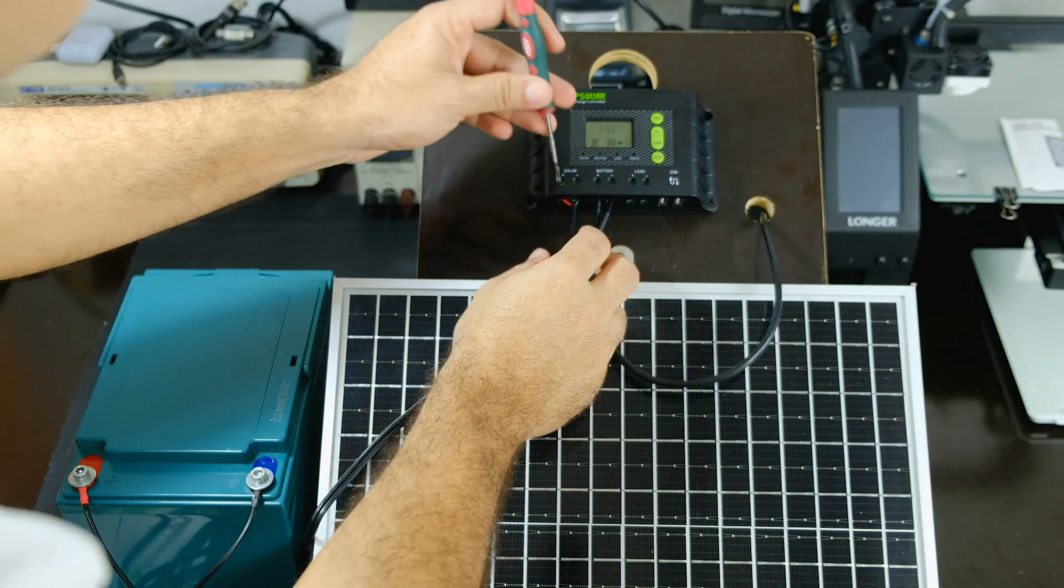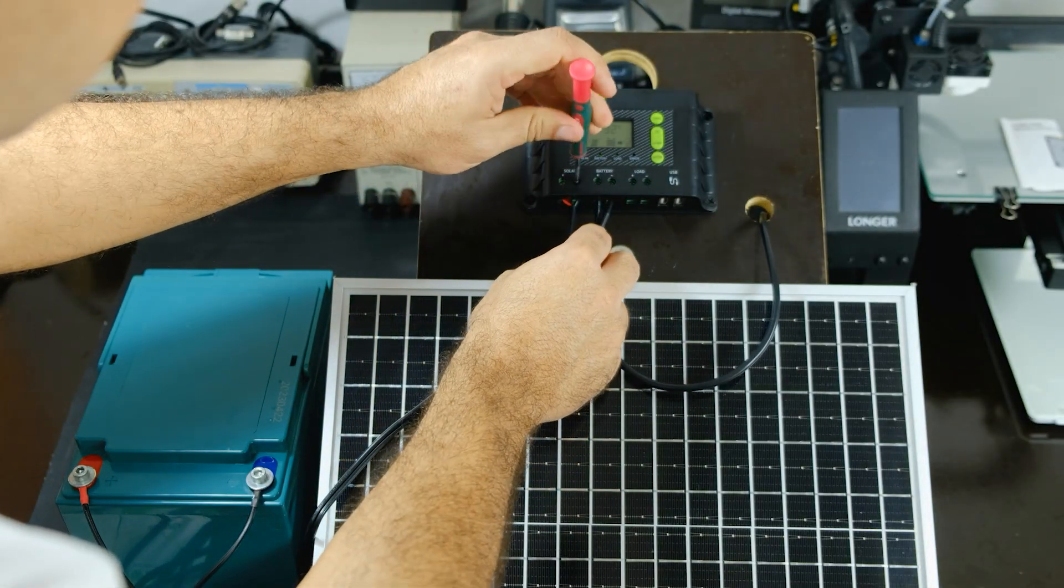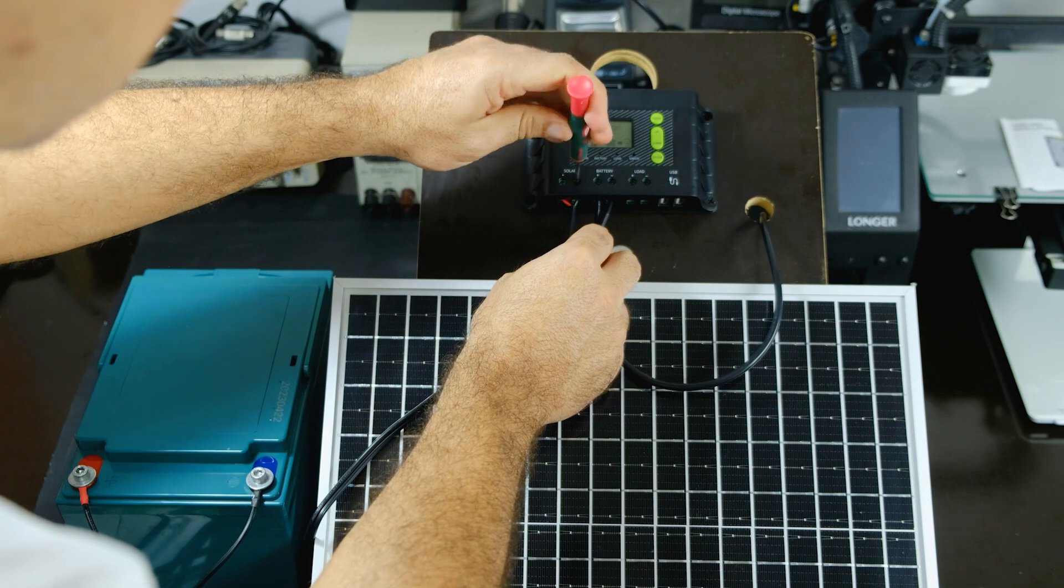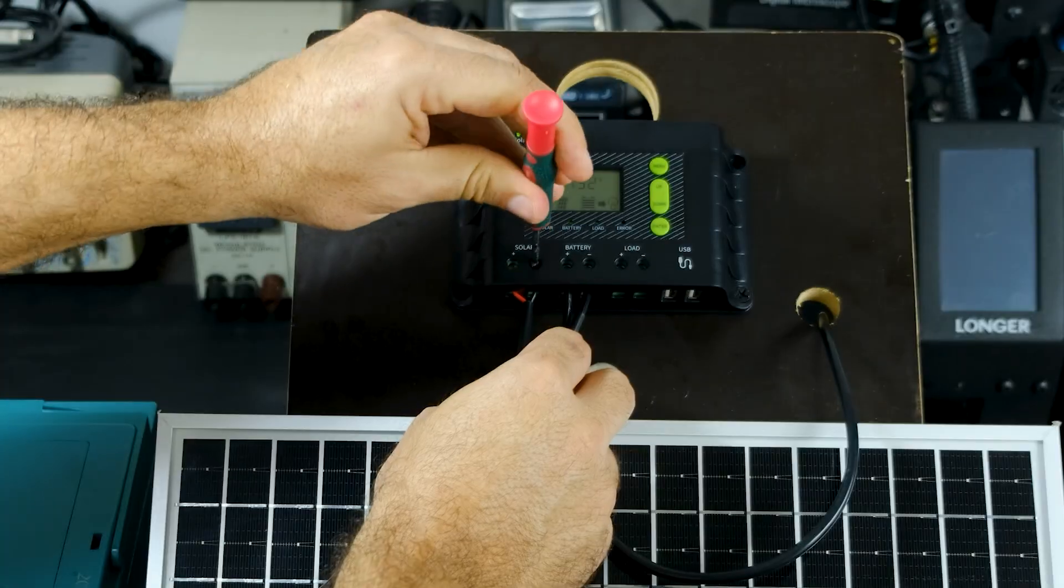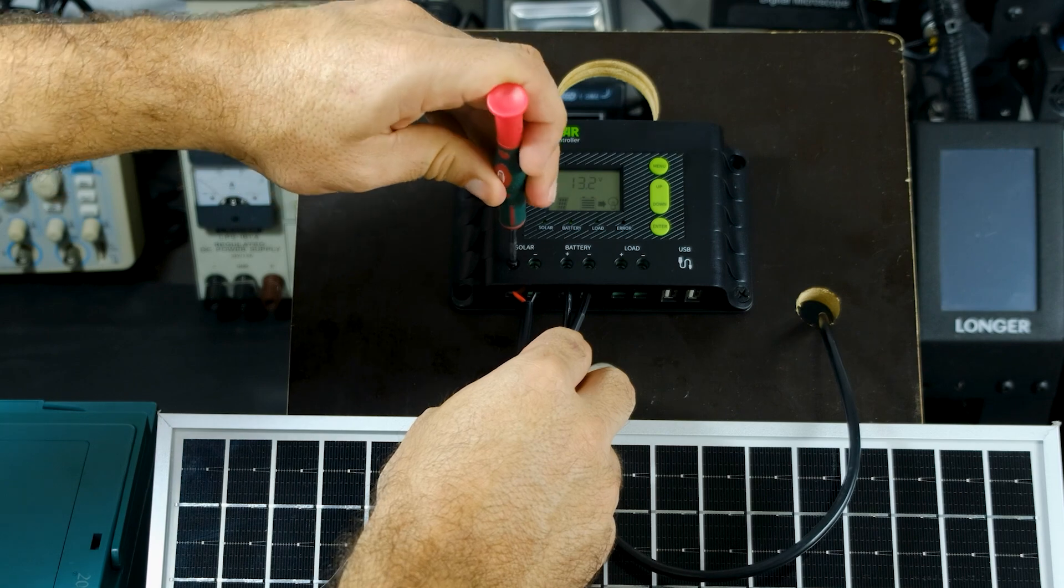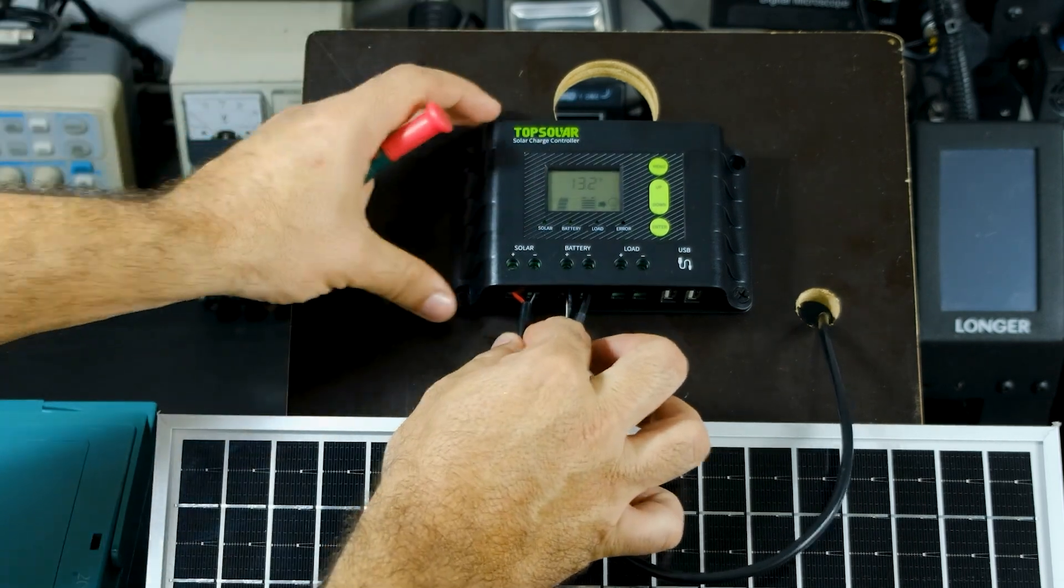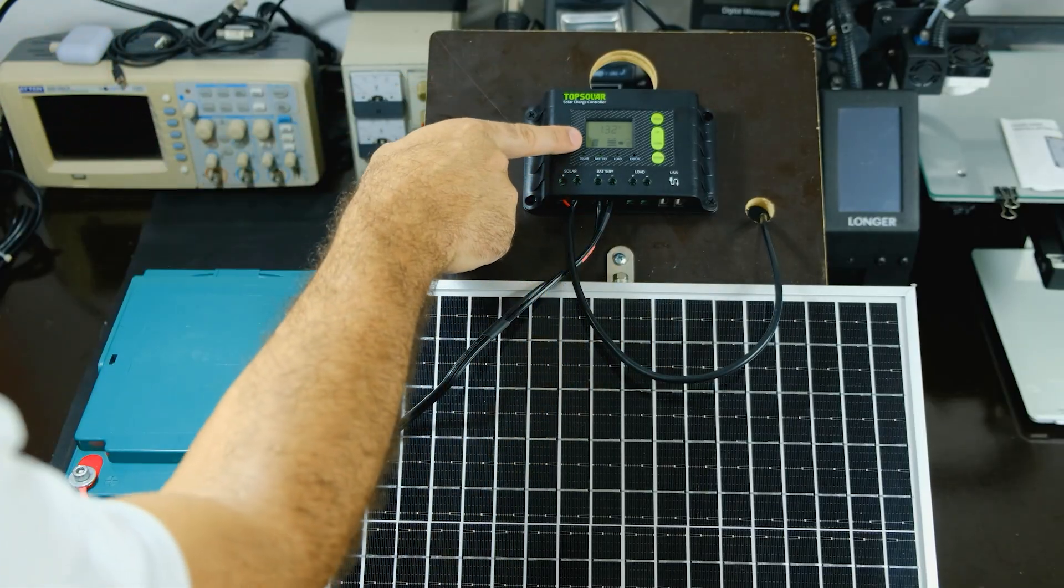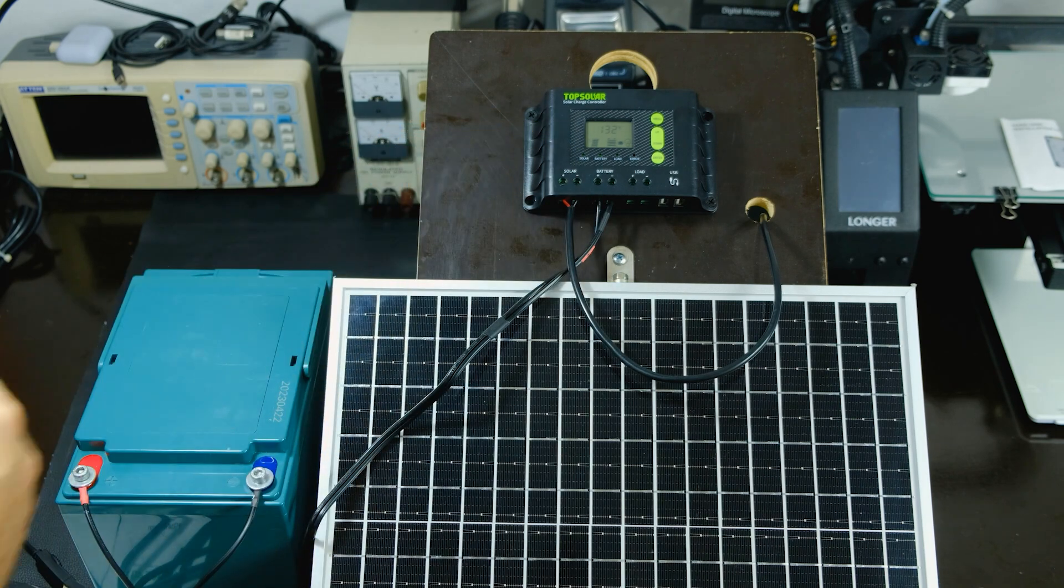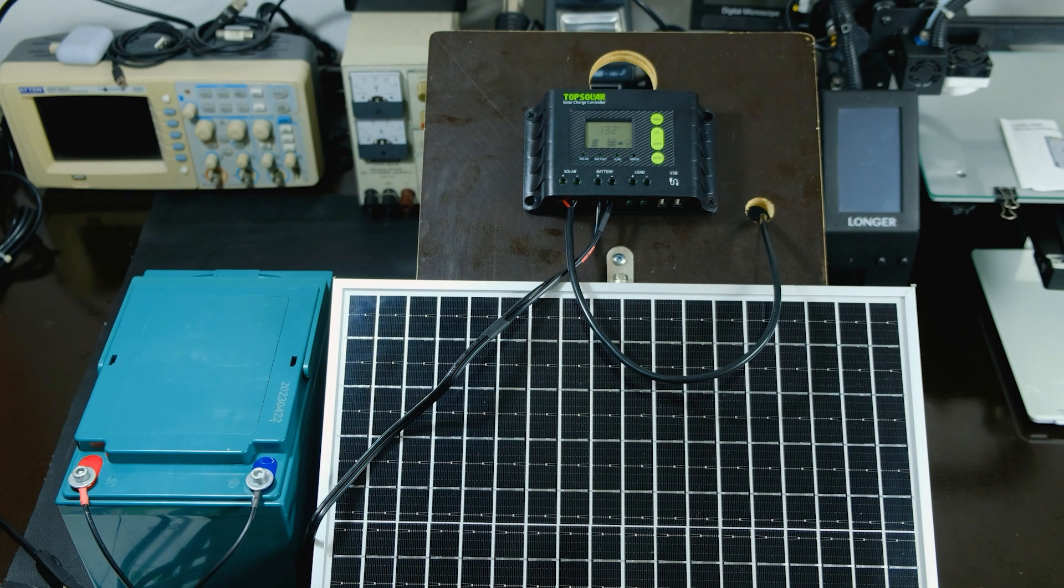We proceed to connect the solar panel to the controller and use the same cable it comes with without extending it. In practical situations, the controller should not be placed facing the sun, but in another place away and in the shade. We connect it here just for demonstrations. The controller shows the solar panel connected icon.